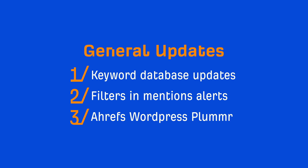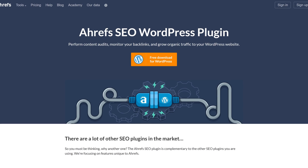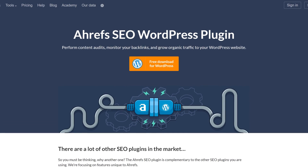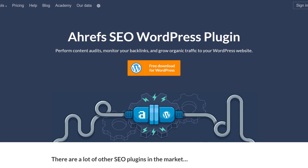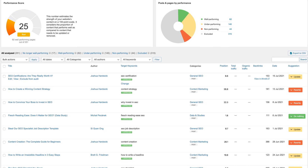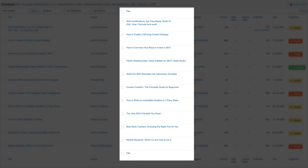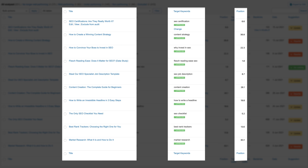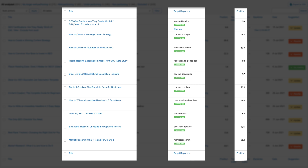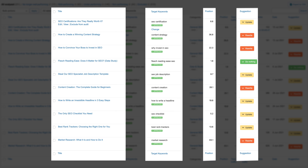On to our last update. We are finally ready to publicly announce the Ahrefs WordPress plugin. With this plugin, you'll be able to automate your content audits and grow organic traffic to your WordPress website. What the plugin does is regularly audit your blog and show you how each article performs for a chosen target keyword based on Ahrefs, GA, and GSC data. Then it suggests what you can do to improve their performance.